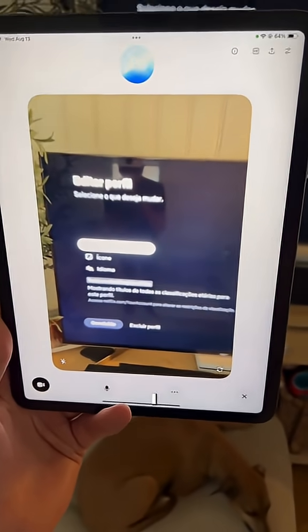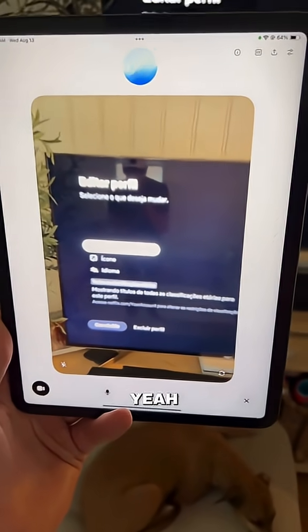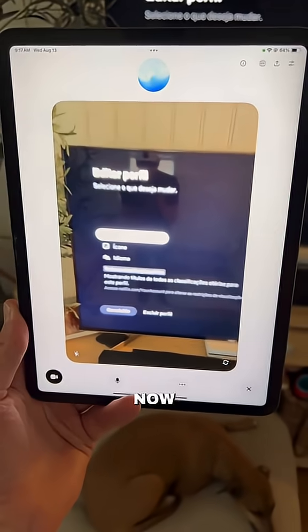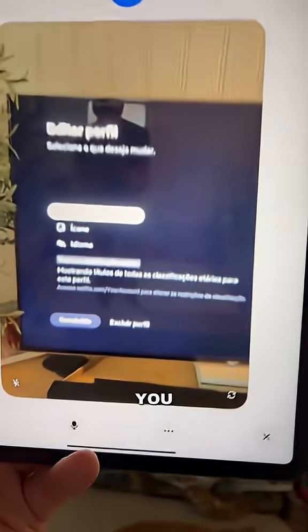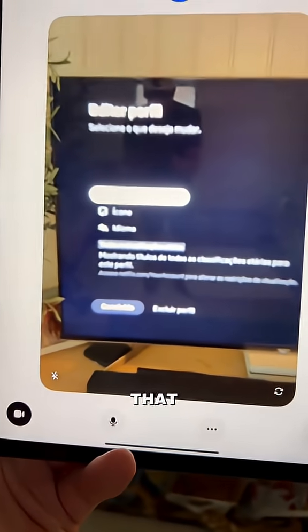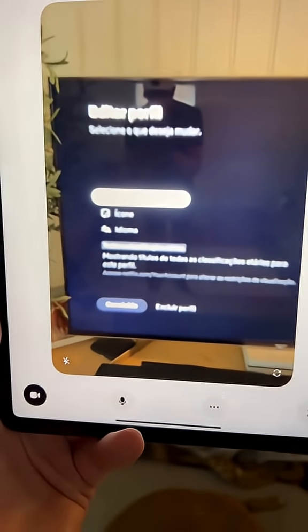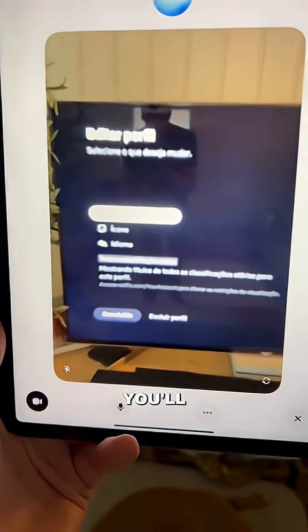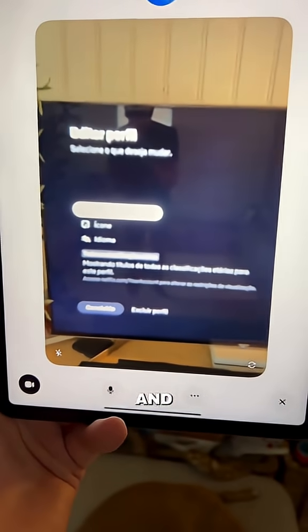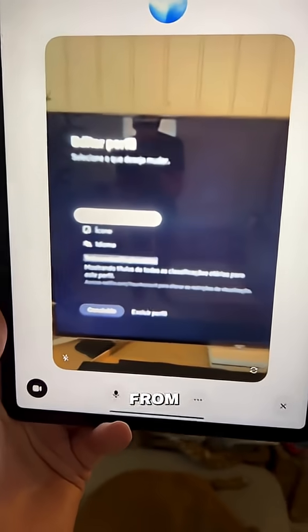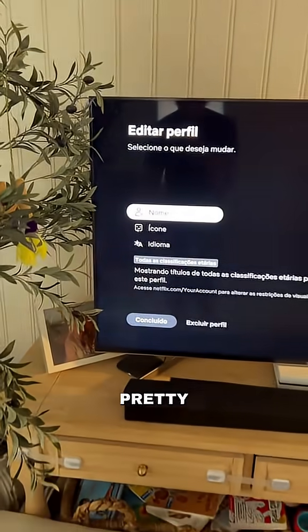All good, I got you. I can see the screen now. Basically you want to go to the part that says "idioma", which is language. Once you click on that, you'll get a list of languages and you can just pick English from there. It should be pretty straightforward.